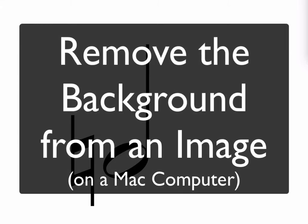In this video, I'm going to show you how to remove the background from an image on your Mac computer. Now this is something specific to Mac computers, so sorry for my PC or Chromebook people.